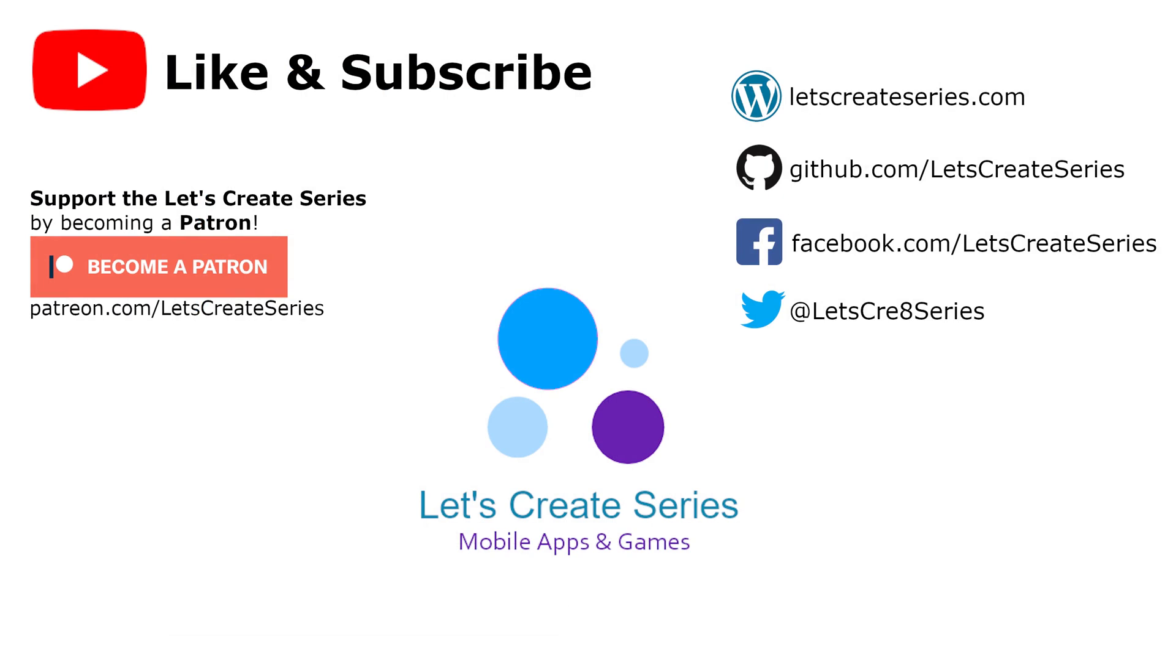I think that's a good stopping point for today's video. If you like the video, feel free to give it a like and subscribe to the channel. If you have any questions, leave them down below in the comments section. Thank you for watching the Xamarin Forms tutorial. I'm Patrick, and this is the Let's Create series.